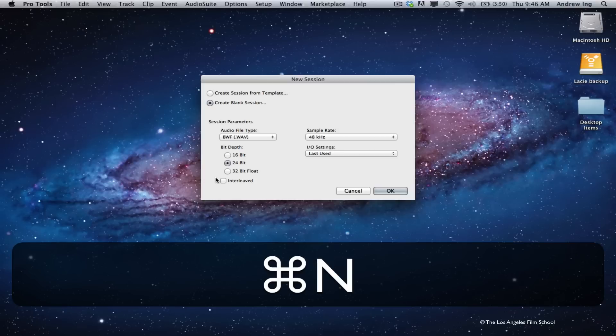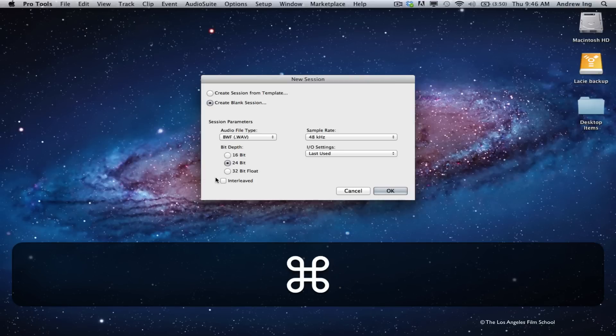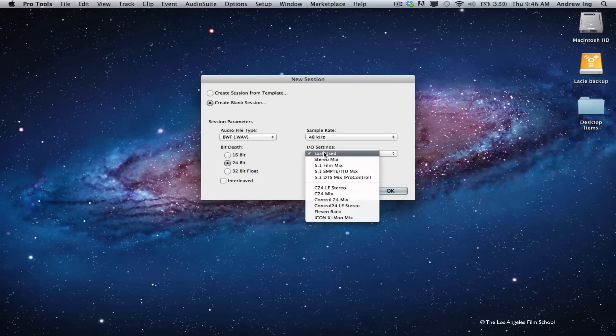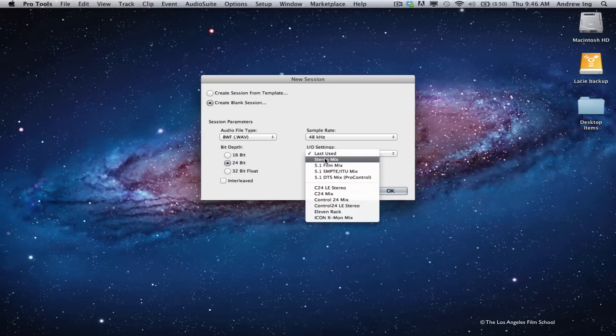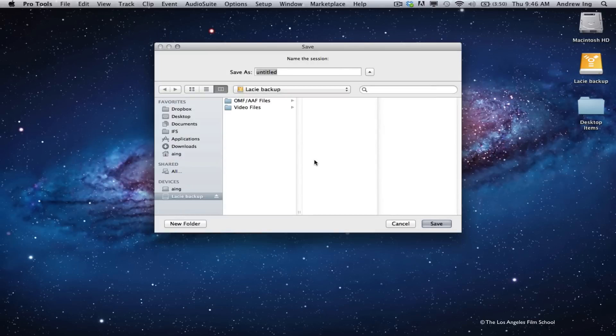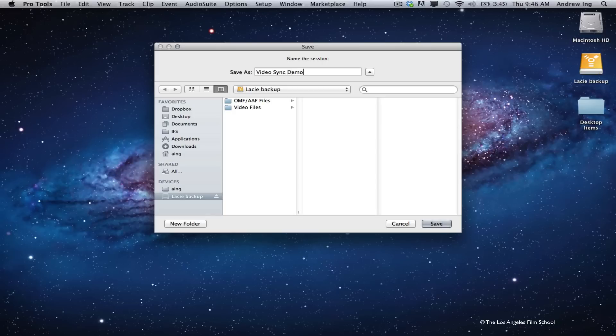I'm going to begin by creating a new session. I'm going to choose WAV files, 24-bit, sample rate 48k, and under I.O. settings, I'm just going to go to Stereo Mix. I'm going to choose a place to save my session on my external hard drive and we'll name it Video Sync Demo.